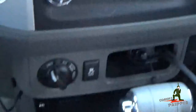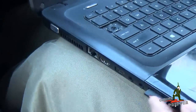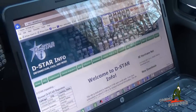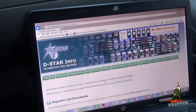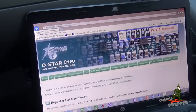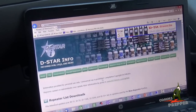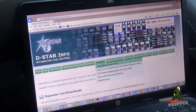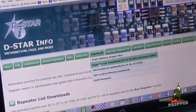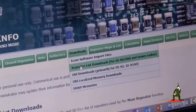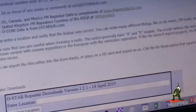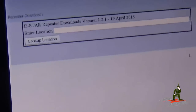I'm going to remove the card from the radio and move it to the laptop, where it will show up as a drive. We adjusted the laptop to reduce the glare on the screen. I have the SD card on the side of the computer. We're going to come to downloads and select repeater list downloads for ID-80 and 880 radios and newer. We're going to scroll down a little bit and it's going to ask us for a location.